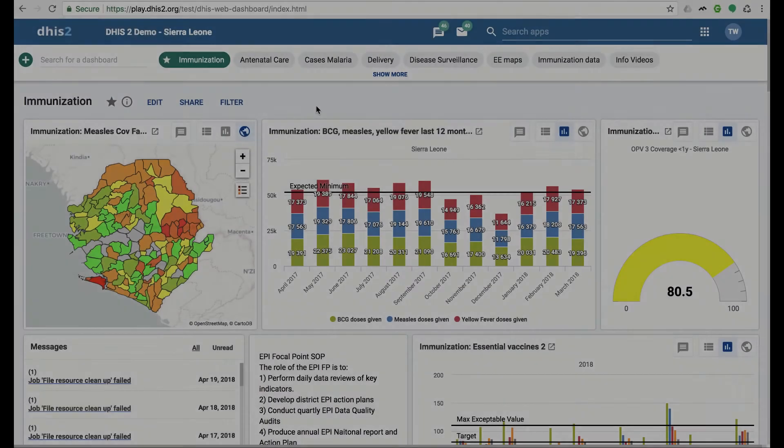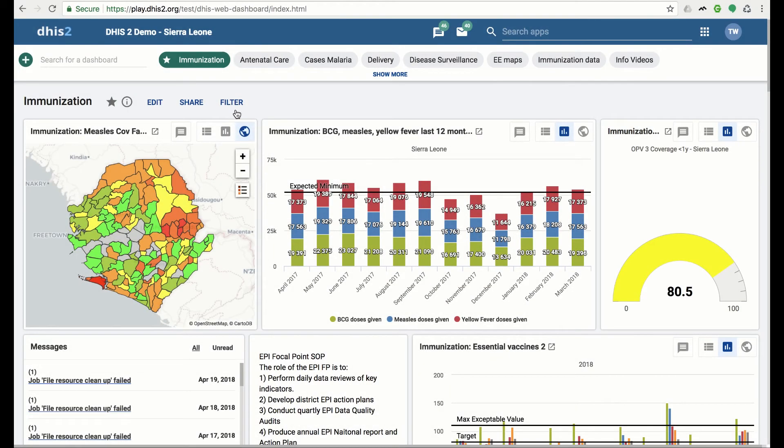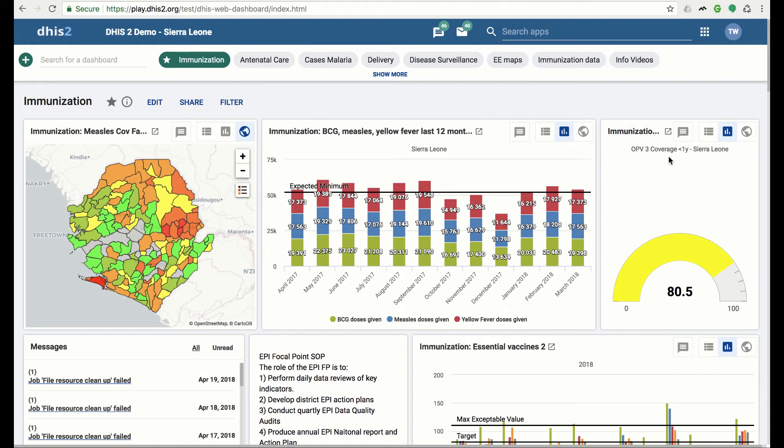It is possible to apply an org unit filter to the dashboard items. Before we apply this filter, please take a look at the data in the chart named Immunization OPV3 Coverage. Note that the coverage is about 80% for Sierra Leone.